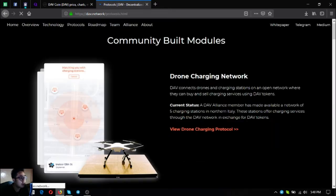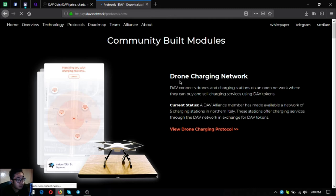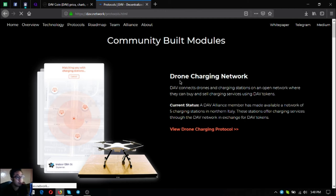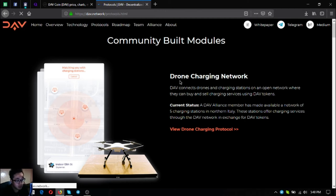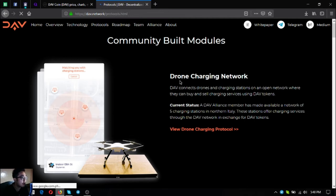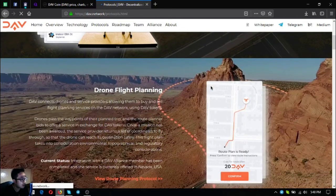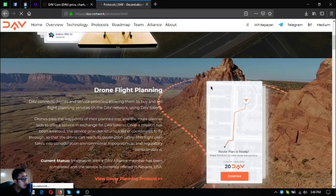These are community built modules. The first one is drone charging network, where DAV connects drones and charging stations on an open network where they can buy and sell charging services using DAV tokens. This is made possible by one of their alliance members and is currently available in northern Italy with five charging stations. These stations offer charging services through the DAV network in exchange for DAV tokens.